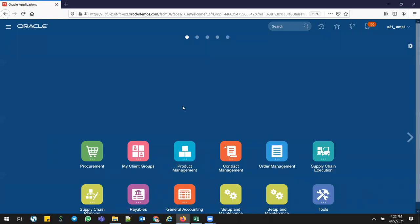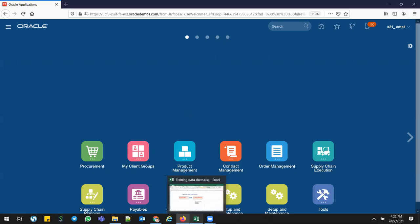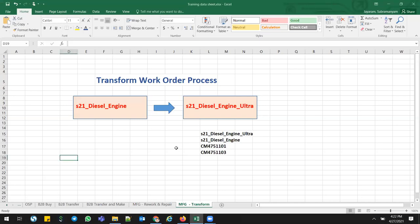Hey, this is Subramaniam Jayram. I'm an Oracle EBS Cloud SCM Manufacturing functional consultant. Today we are going to talk about the Transform Work Order process. As we discussed yesterday with rework and repair, this is the continuation session on the Transform Work Order process.